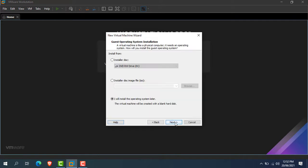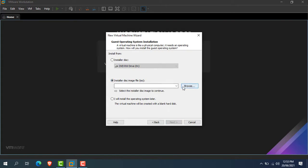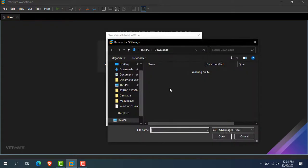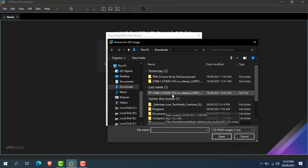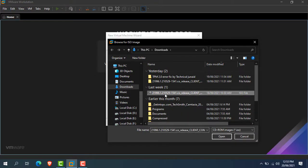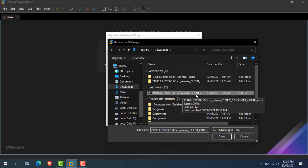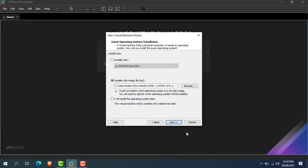Now click on next. Now here, you have to select the installation source. To do that simply click on installer disk image file. Now click on browse, and navigate to the location where you downloaded or copied the ISO file of Windows 11. Now select the Windows 11 ISO file and click on open. Now click on next.